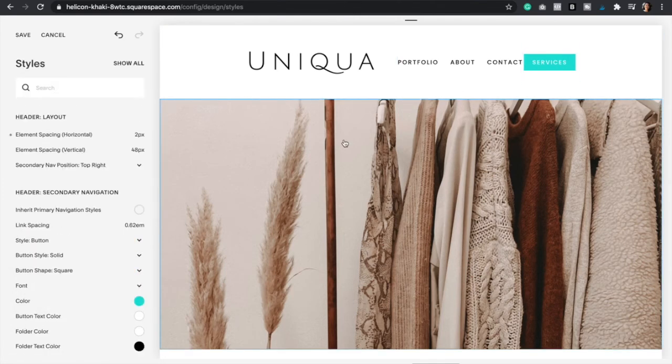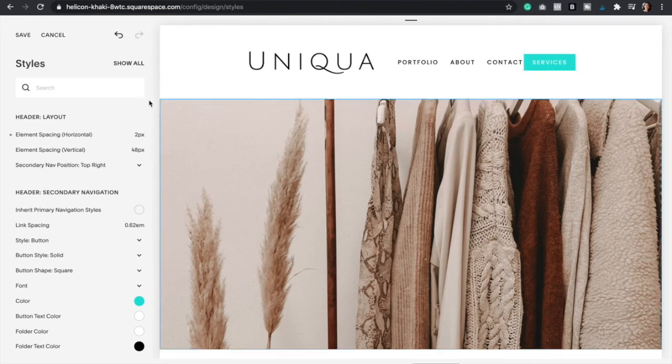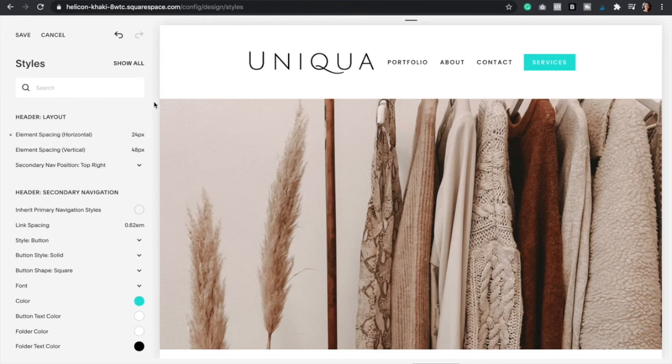And so now one more thing before we finish. So in order to create some space between the primary navigation and the secondary navigation, the button, we have to go to the first option right here, element spacing horizontal. And then we're just going to increase this just like that, as you can see, by 24. I think that's perfect.